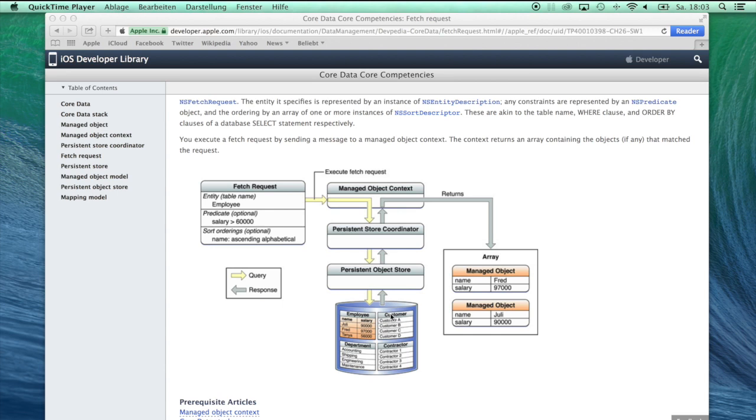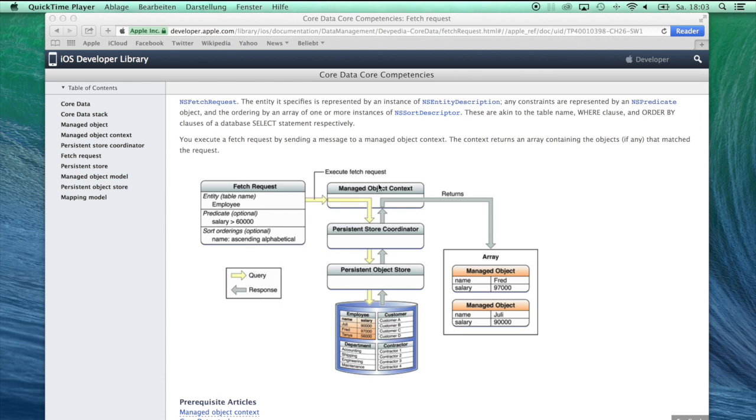Everything that has to do with this database file at the bottom is none of your business. All you need to do is interact with the managed object context at the top level of this Core Data stack. You create this stack only once in your application, and everywhere else you can then access this managed object context.